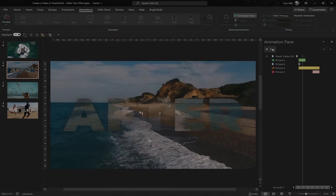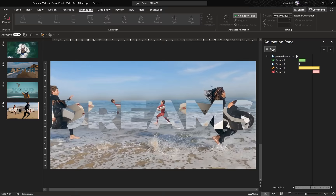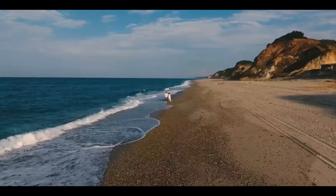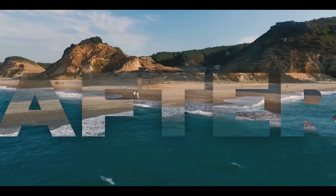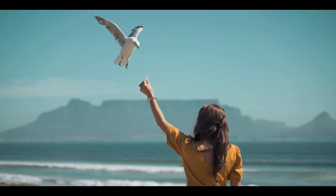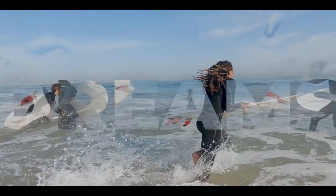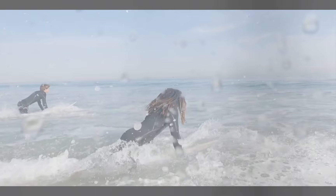Hello ladies and gentlemen! In today's video you will learn how you can create and export a video just using PowerPoint. You will learn how to create animated video titles and how to add a music background that plays across the slides. Let's go!